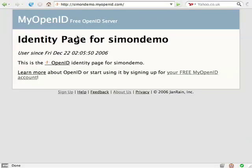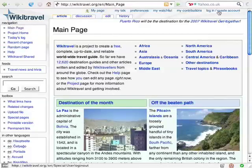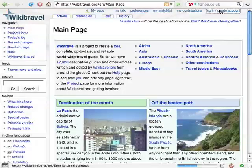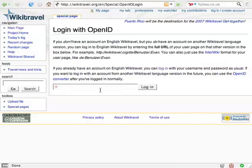I'm going to use my new OpenID to log in to a website. This is WikiTravel — it's like Wikipedia for travel information. If I go to the sign-in page, there's an option to log in using an OpenID.